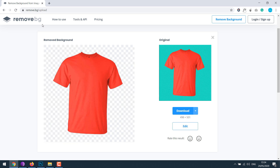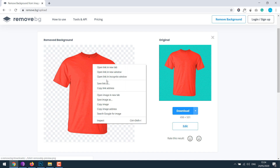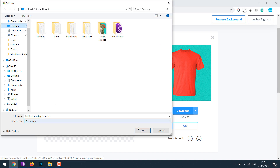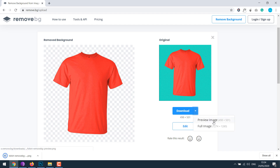The free version allows decent size images, which is good for WooCommerce websites. For bigger sizes, there is a paid option. Click on the image and save, and choose a save location or you can download from there. The larger size limit is a paid version feature, and you will need to register and pay.